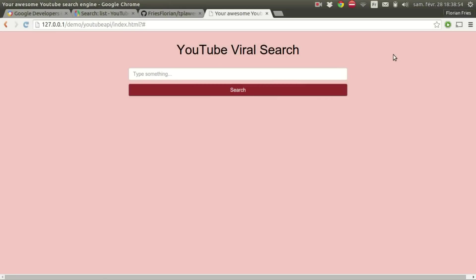Hi everyone! Today I'm going to show you how to use YouTube API to build a YouTube viral video search engine.